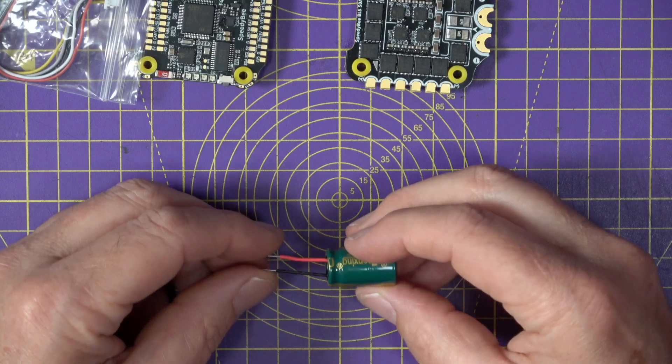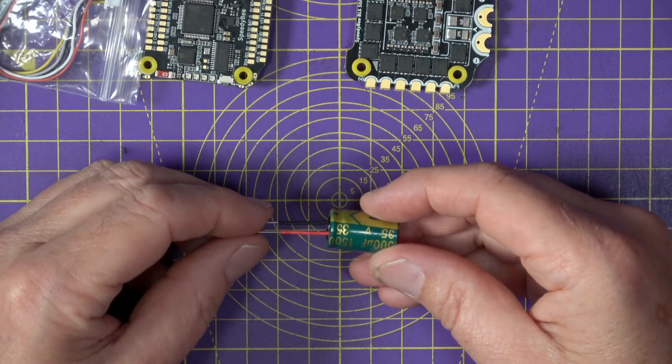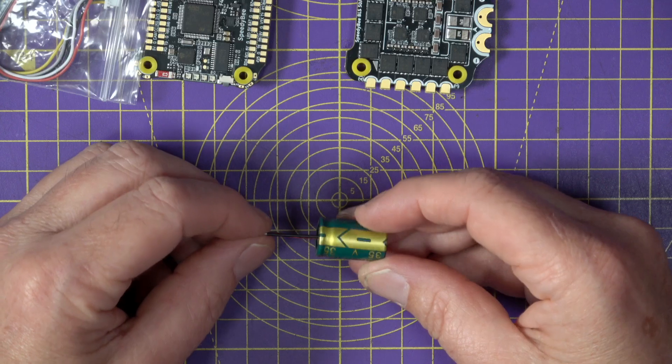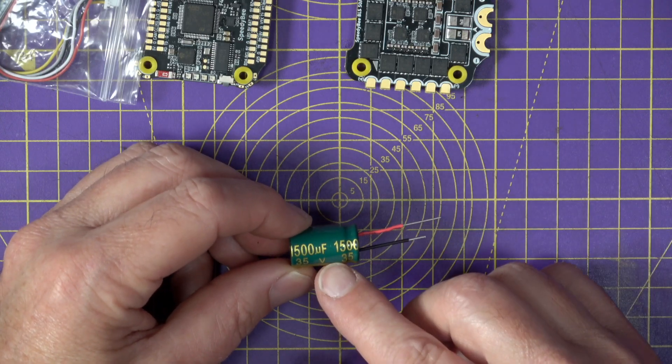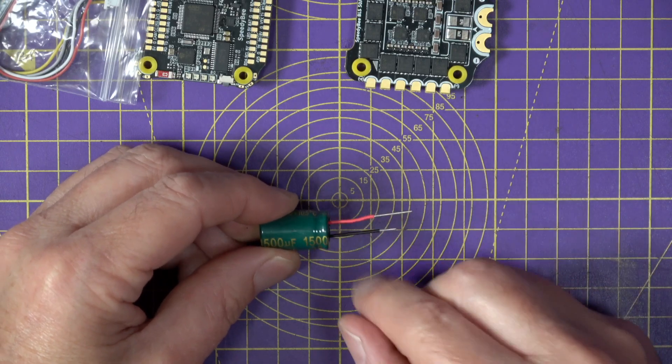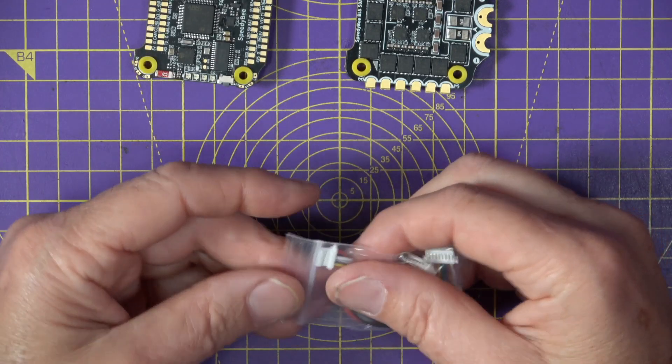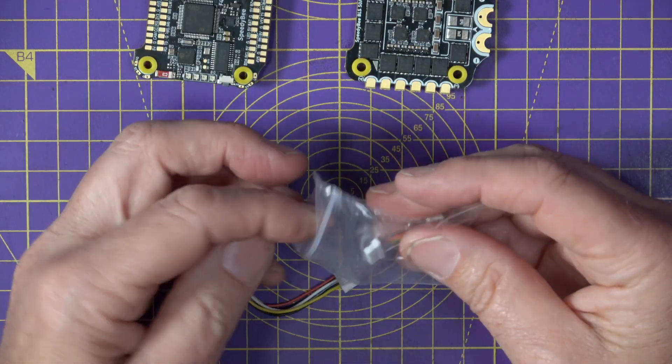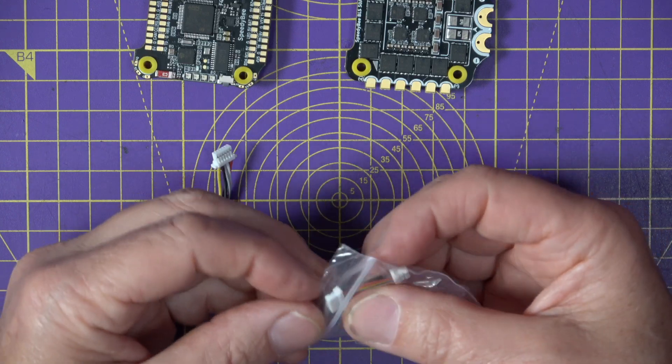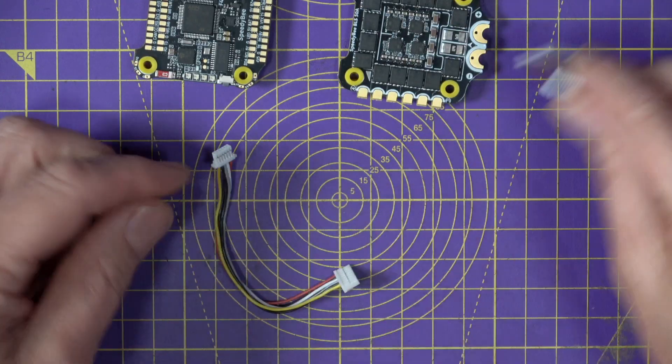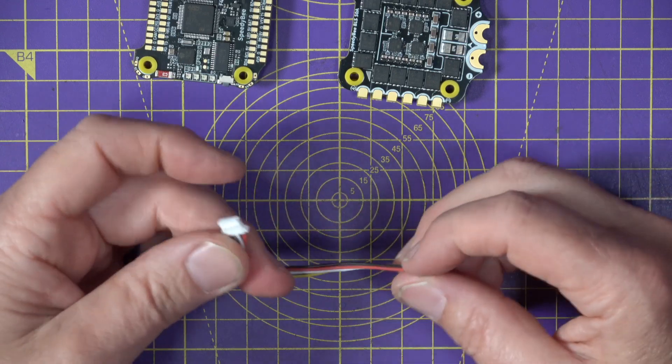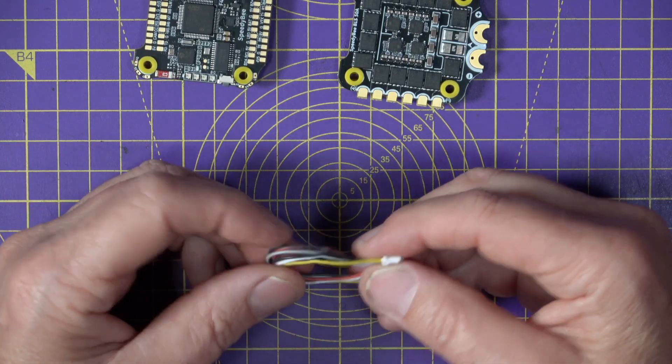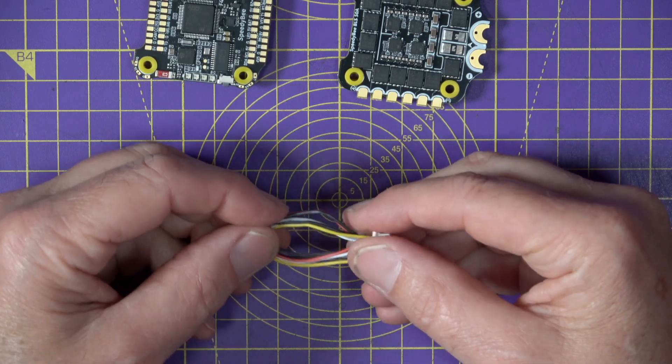And here we have got a 1500 microfarad 35 volt low ESR noise suppression capacitor, which is very usefully marked with red and black sleeves. And also in here, there's a wired harness to connect the two boards together, and you get this six pin six wire DJI interconnect cable harness. All very nice.